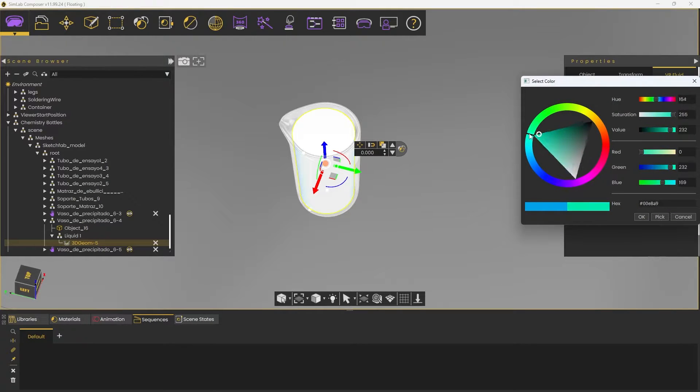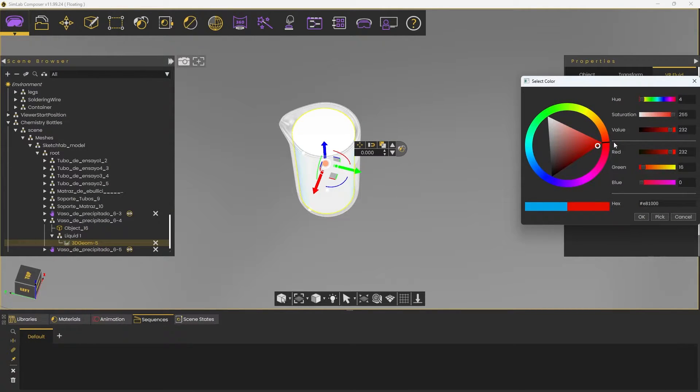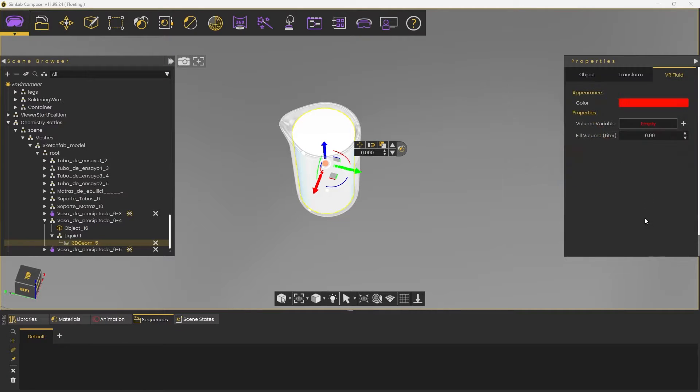Here you can change the color of the fluid and the fill volume, which is the amount of liquid in liters. You can also attach a variable to monitor the volume.